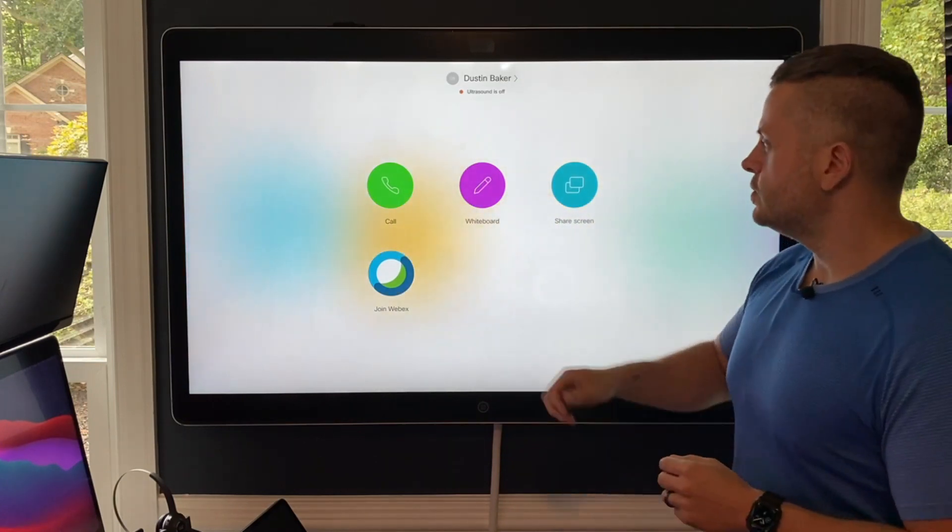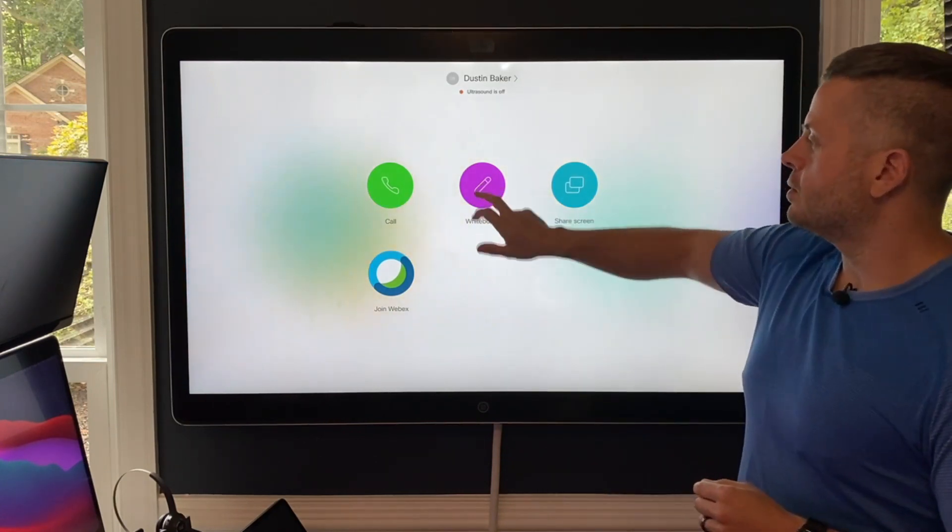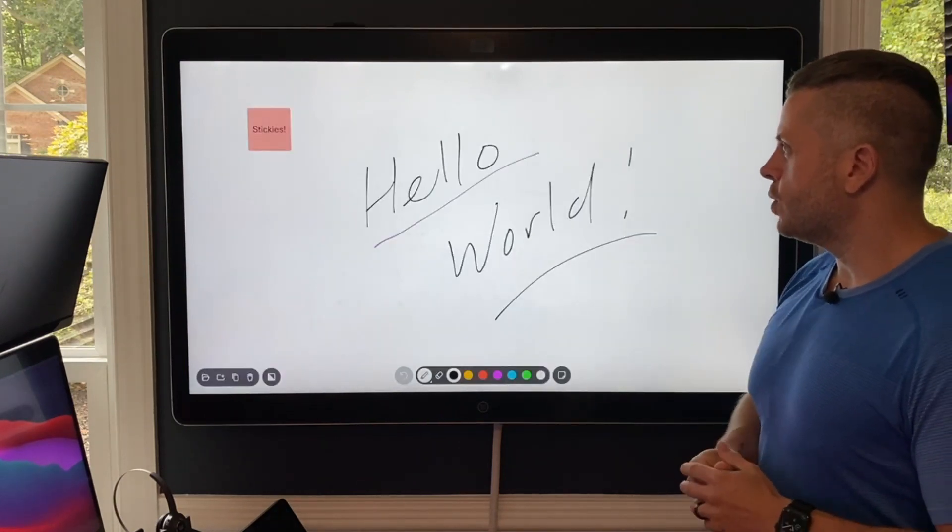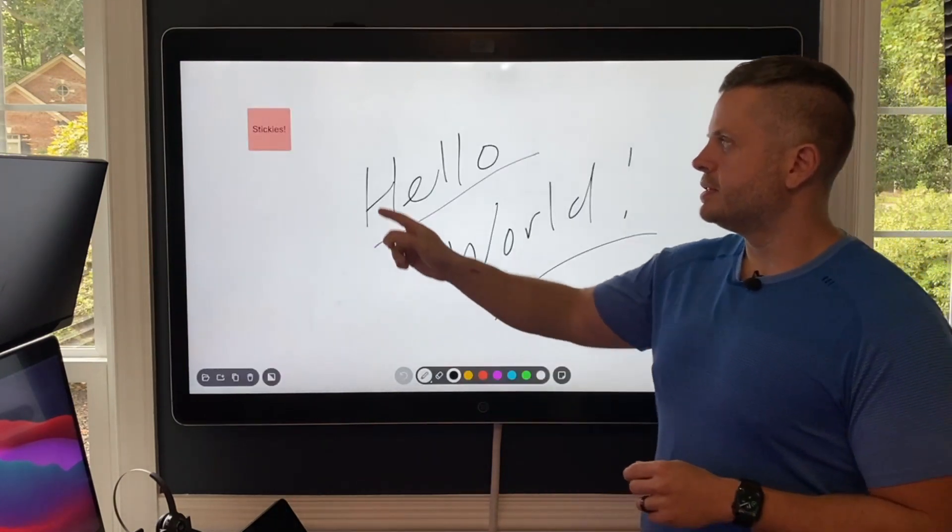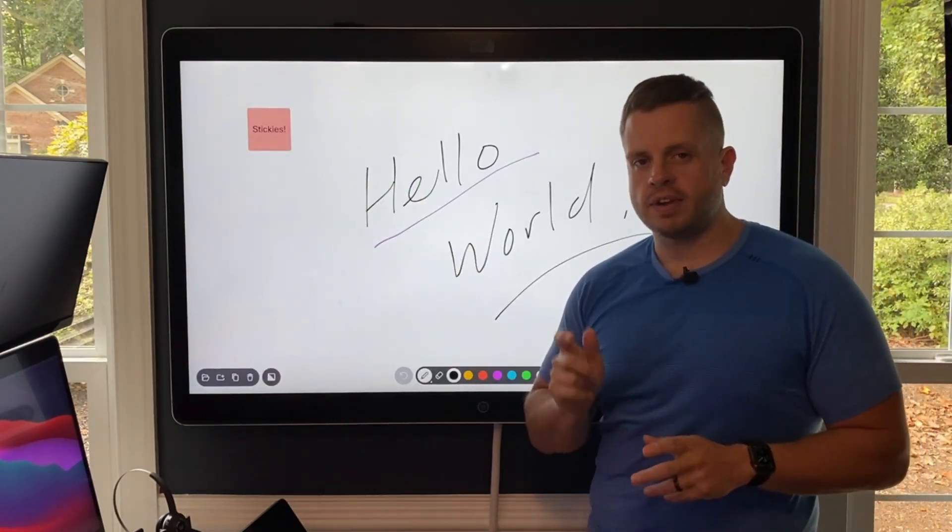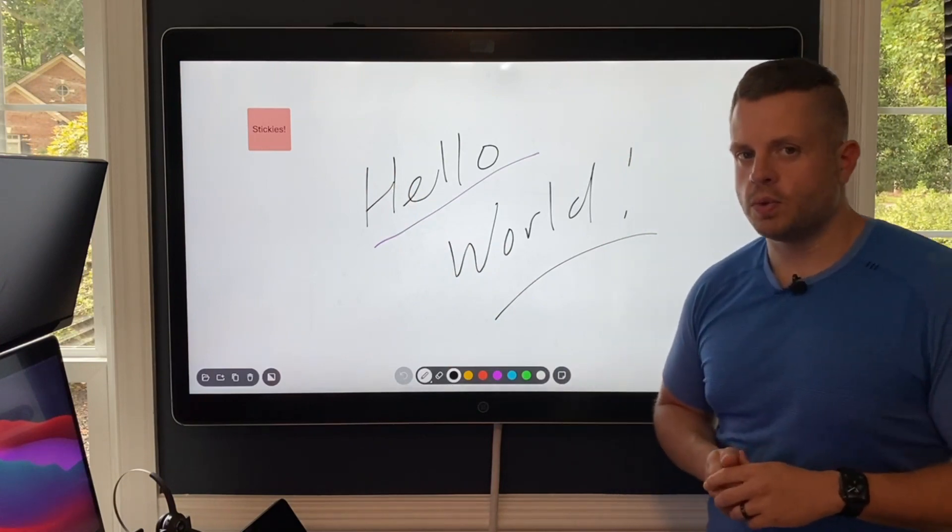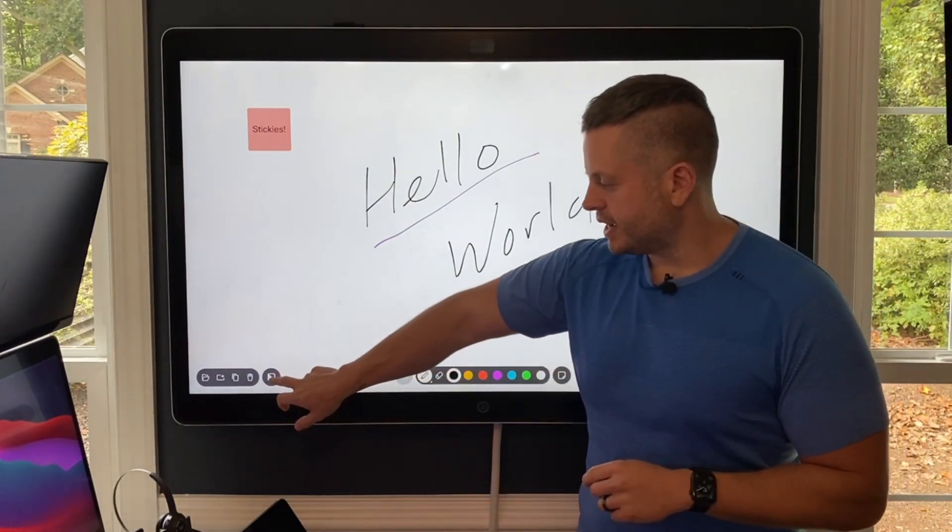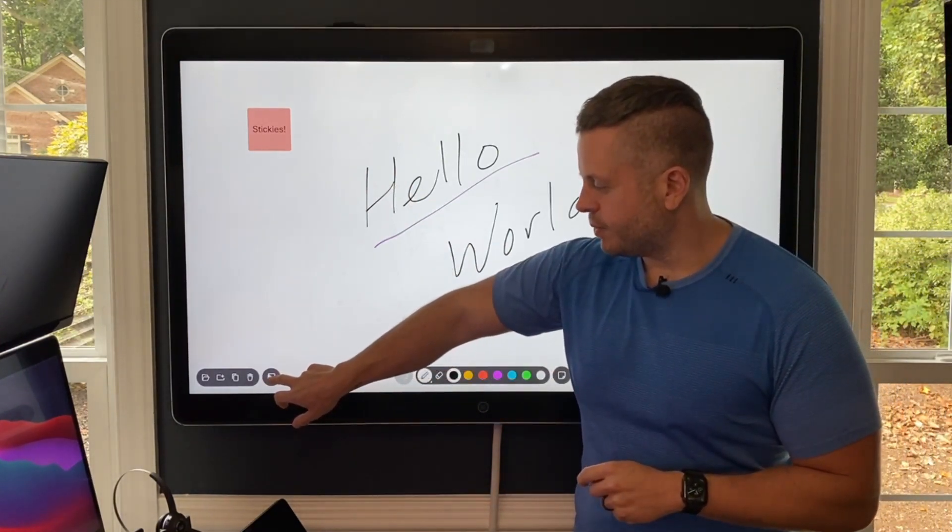And this has everything to do with the whiteboard service. So I'm going to bring up a whiteboard here, and you'll see that I have just Hello World written here with my stickies. And if you have a key now, you may notice one new icon down here. And that is going to be this icon right here.